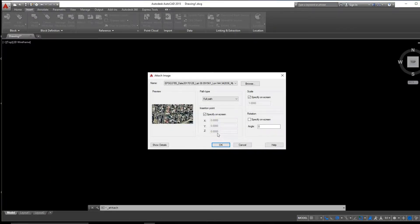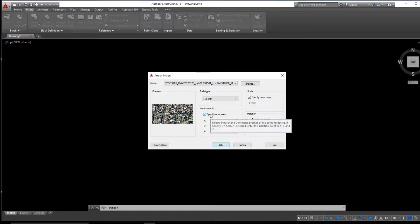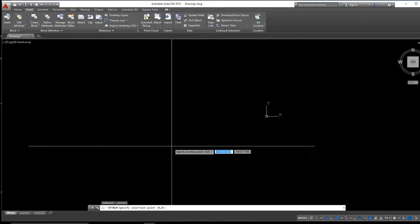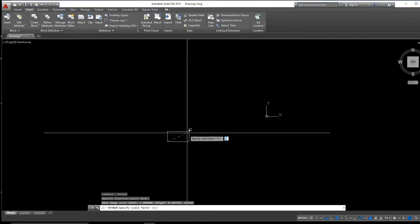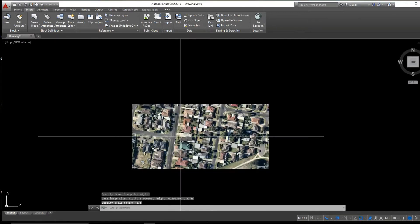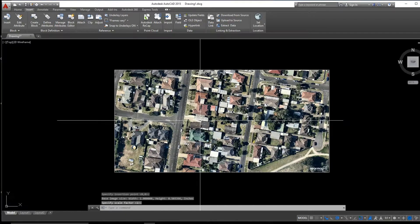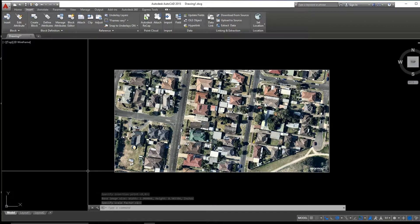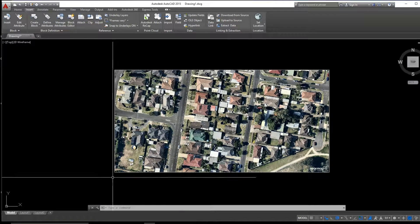Making sure that Specify on Screen and Insertion Points are set to clicked on. So here we have our image XREFed into our file.